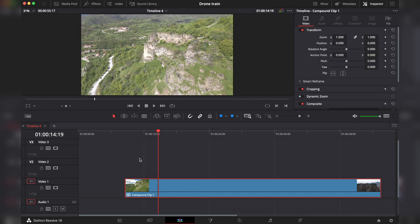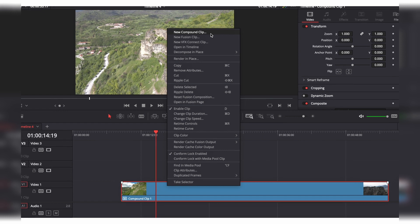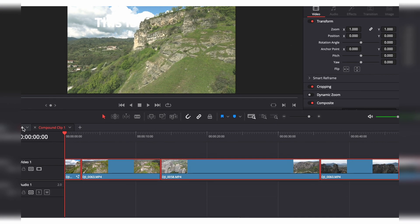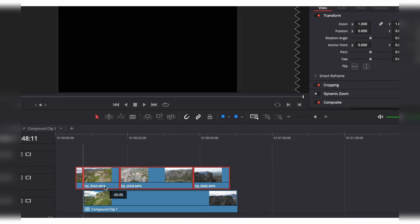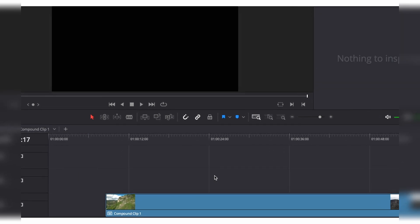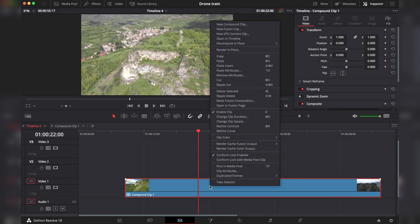And if you want to decompose clips — in different software like Adobe, you would have to open in timeline, copy all of the clips, go back to your timeline, and paste them over. Well, this is not the case in DaVinci. In DaVinci, you can simply right-click on your compound clip and choose Decompose in Place.